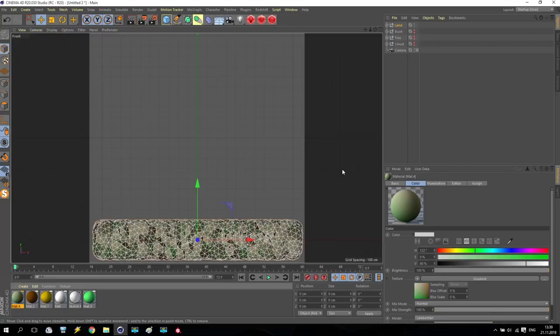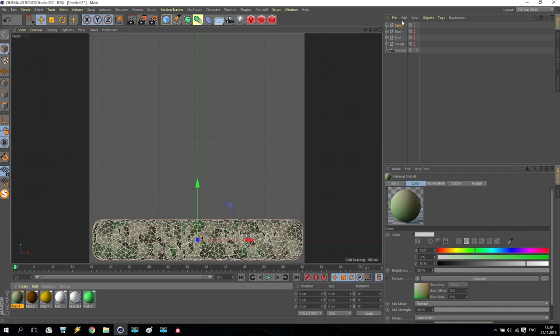Hello again. So now we are creating some landscape, some mounts on background. We no need any more land.